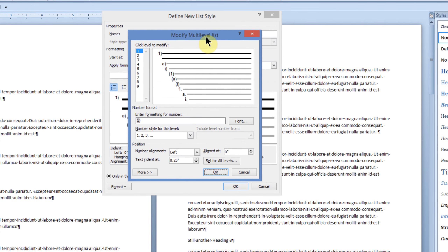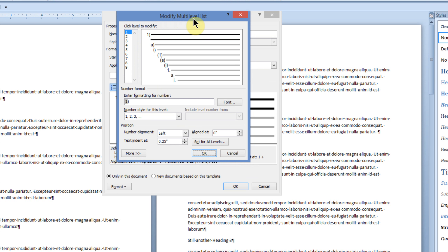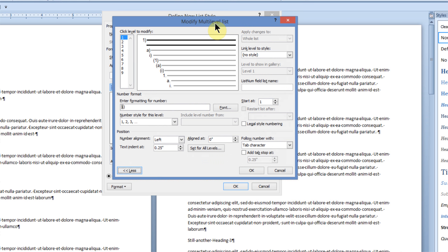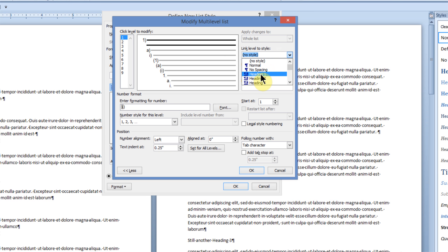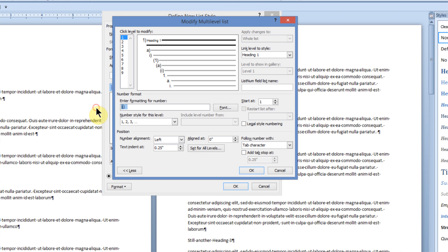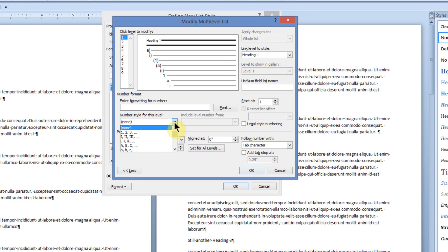When the Modify Multi-Level List box comes up, I'm going to click on the More button. I'll be using three levels: 1 for Heading 1, 2 for Heading 2, and 3 for Heading 3. I'll start with Level 1. Off on the right, where it says Link to Level Style, I'll click the drop-down arrow and link this to Heading 1. Over here on the left, I will highlight Enter Formatting for Number and delete everything out of there. I will go to the Number Style for this list, click the drop-down arrow, and choose whole numbers.